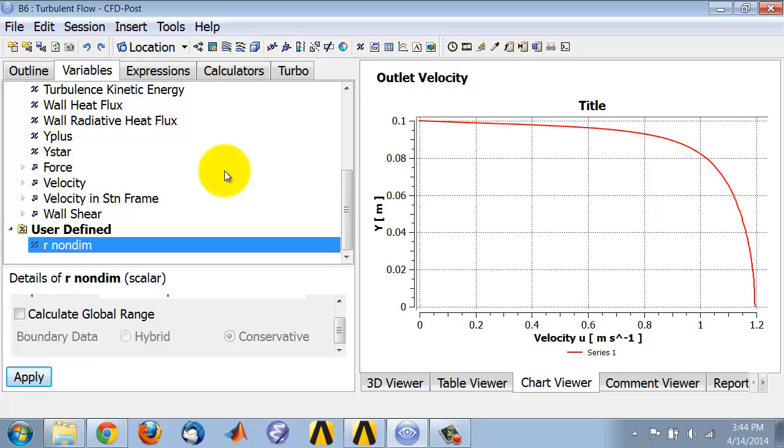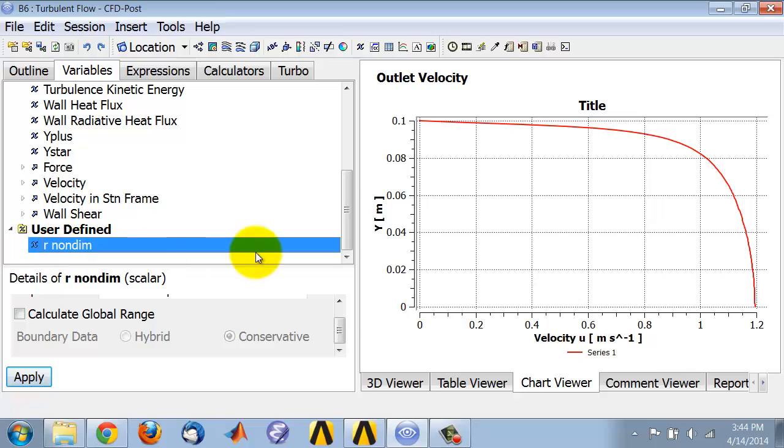In this video I'm going to show you how to make a non-dimensional plot using the variable that we just created. So here's the variable we created.